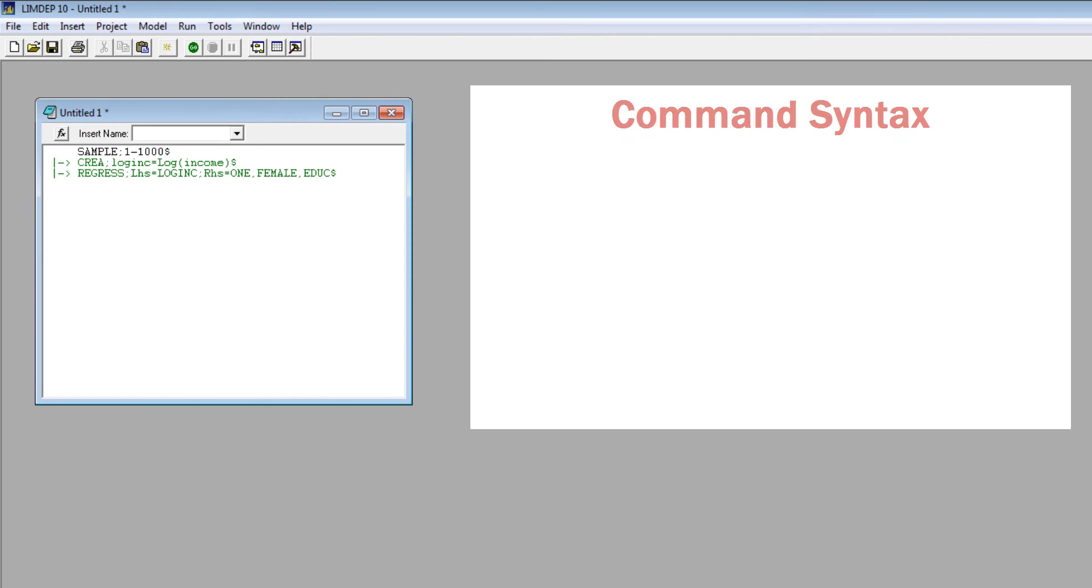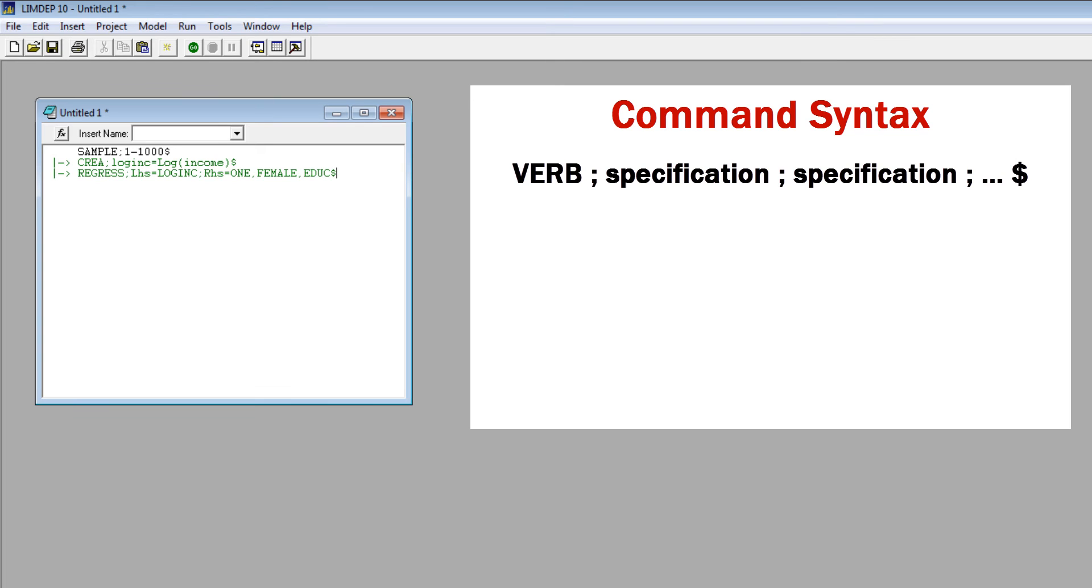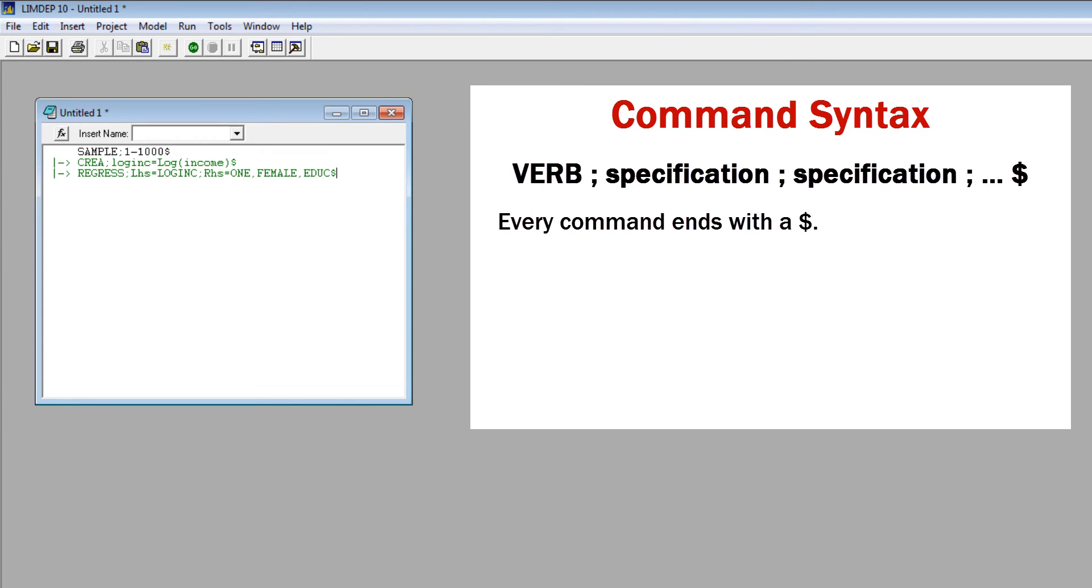Let's take a look at the command syntax. It's verb, semicolon, specification, semicolon, specification, dollar sign. The commands sample, create, and regress are called verbs. The verb is followed by a semicolon, followed by parts of the command, called functions or specifications. All specifications are separated by semicolons. Some commands have just a single specification. Others may have two or as many as 20. Specifications may be in any order. You'll note that every command ends with a dollar sign.